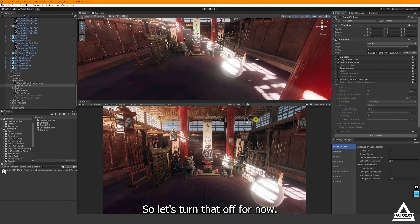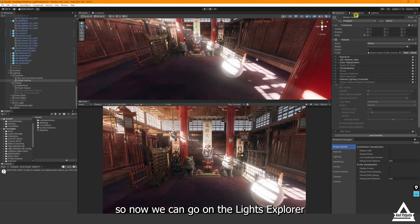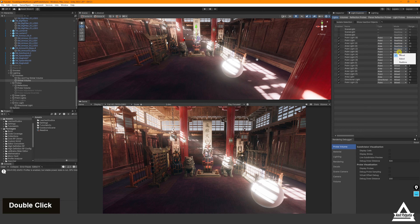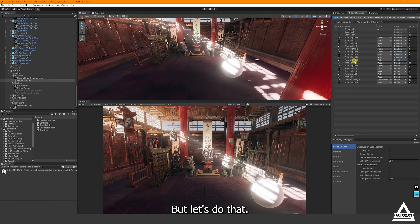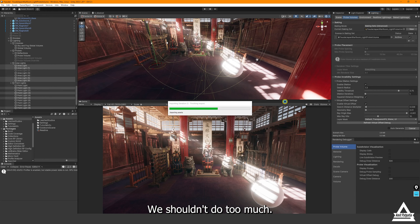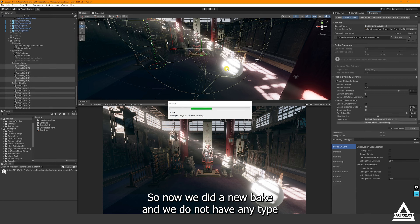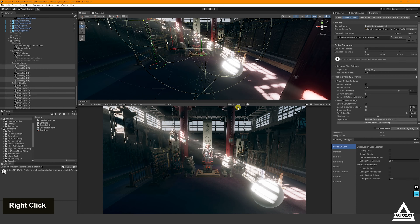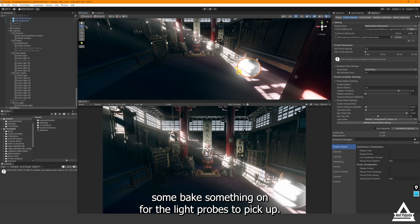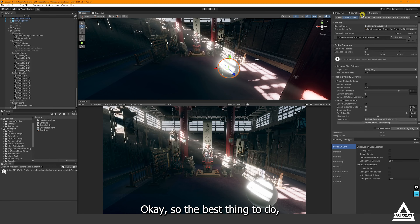There is a certain quality difference when using this workflow. Now let's go to the Light Explorer and set all lights to Real Time. We'll do another bake — this time we don't have any baked lighting at all. When this happens you lose a lot of information because you still need some bake setting for the light probes to pick up. With everything real time, this is what the environment looks like with the light probe volume active.